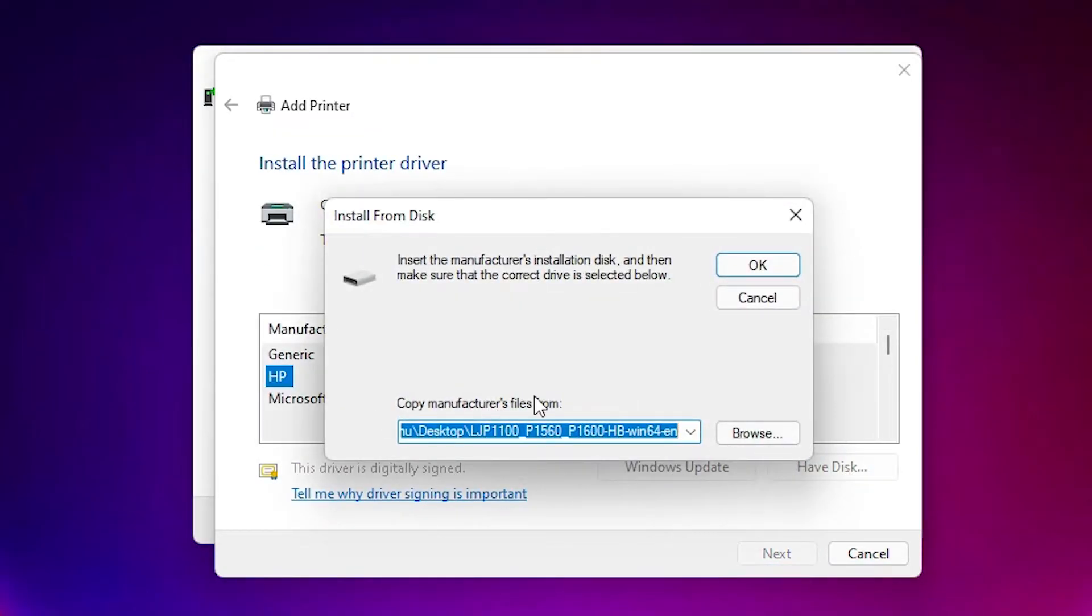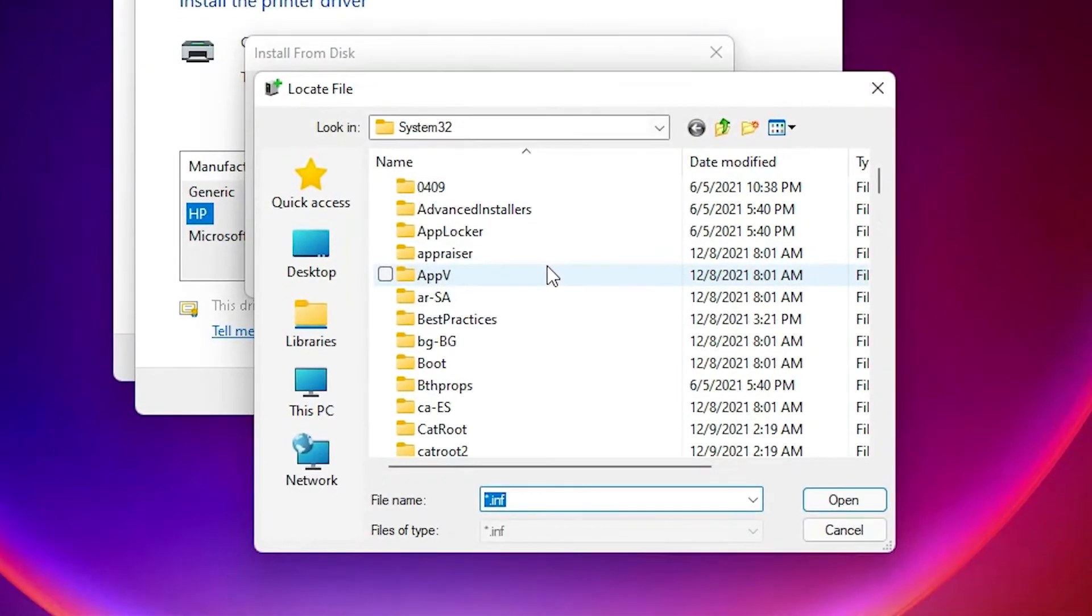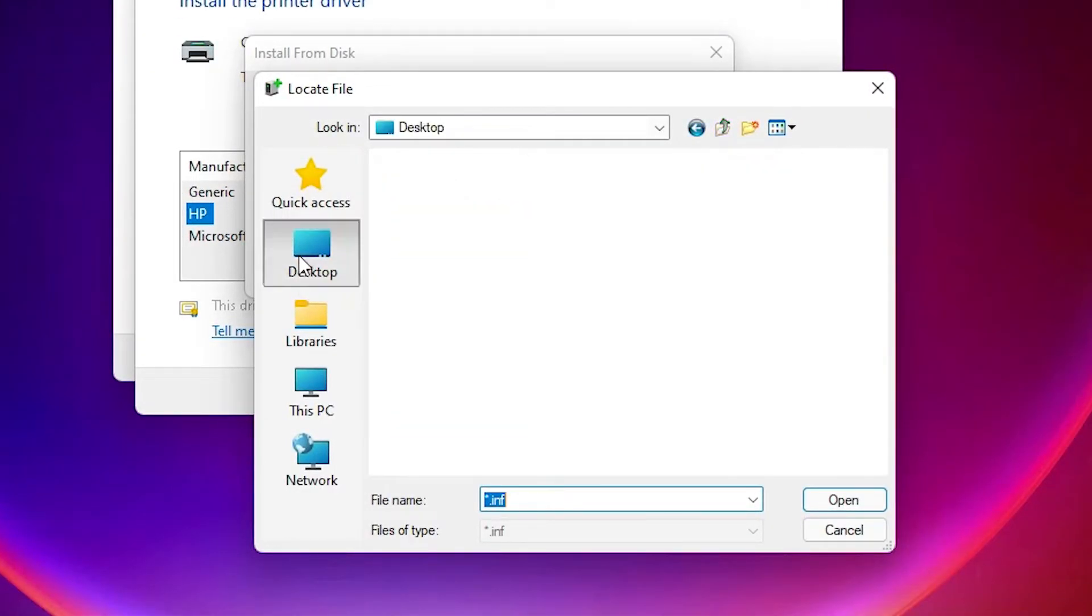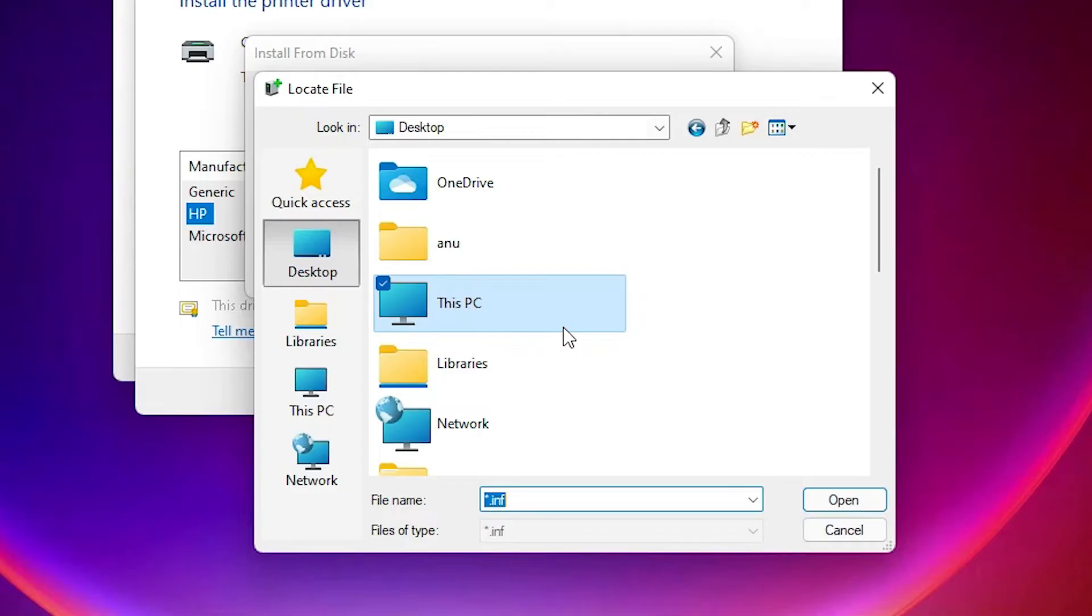Our drivers are on the desktop. Just go to the desktop and find your drivers.